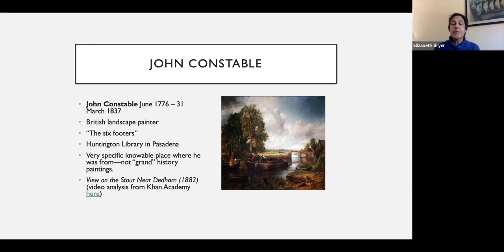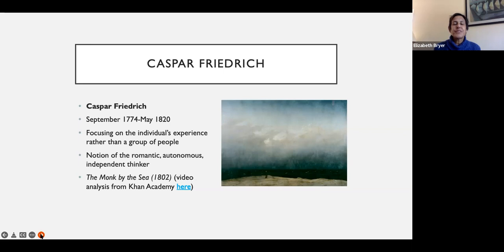The final piece of romantic art I want to talk about in detail is The Monk by the Sea by Caspar Friedrich — I just love this painting, I think it's so beautiful. Notice it's one small figure in this huge landscape — one small figure that seems powerless against this vast setting. We still have the notion of the romantic, autonomous, independent thinker, but look how overwhelmed he is by the landscape, and think about how that relates to Frankenstein.